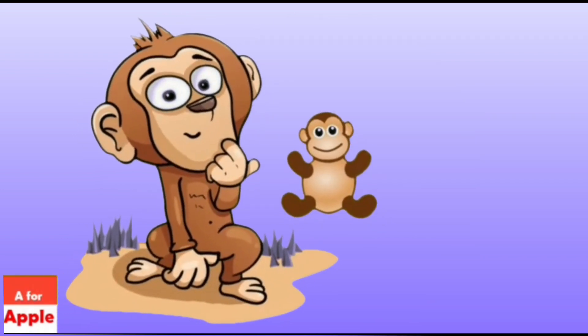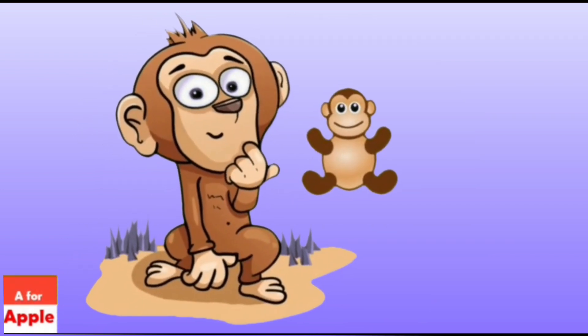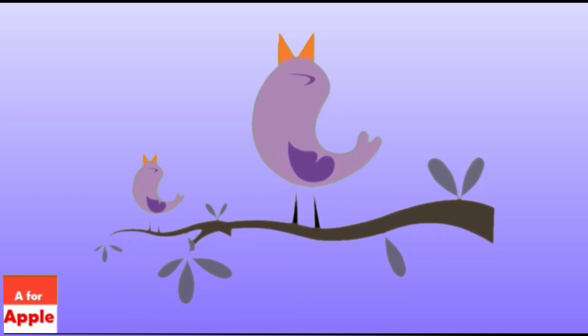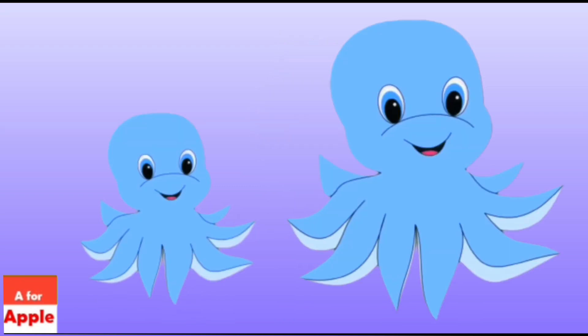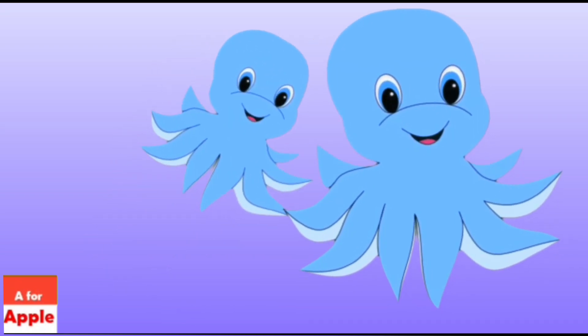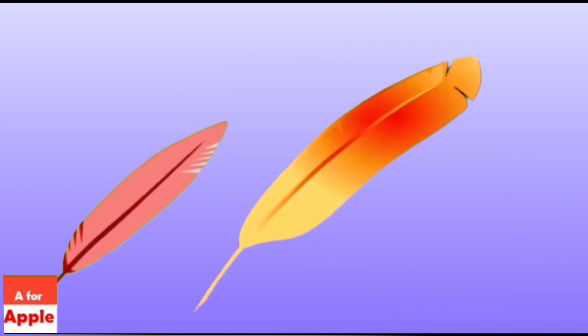M for monkey, monkey. N for nightingale, nightingale. O for octopus, octopus.